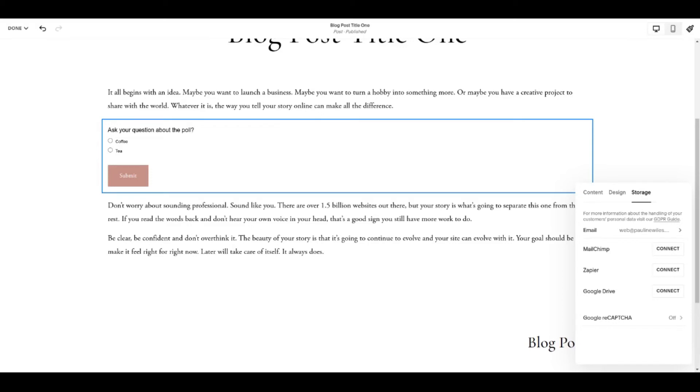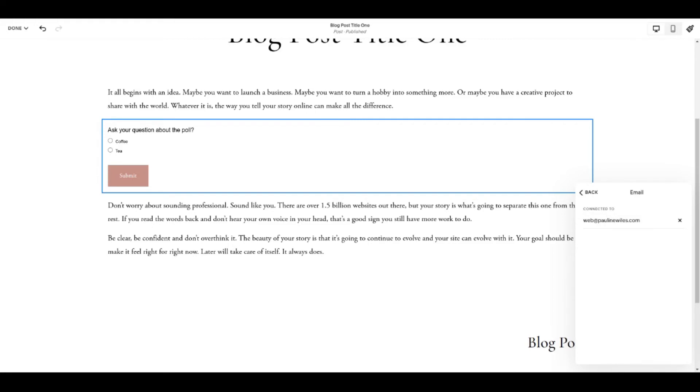For simplicity I suggest you just come in here and give it an email address. What that will mean is you get an email every time somebody completes the poll. Now my sense is for the volume of answers you're going to get that will be fine. Maybe you can set up a rule inside your email or something to channel them to a folder.